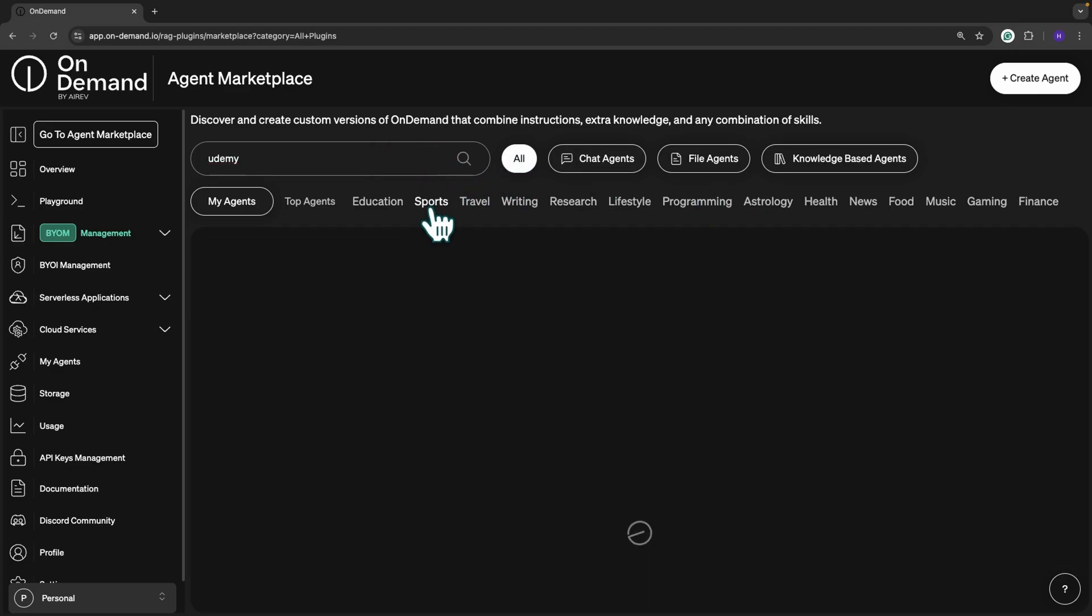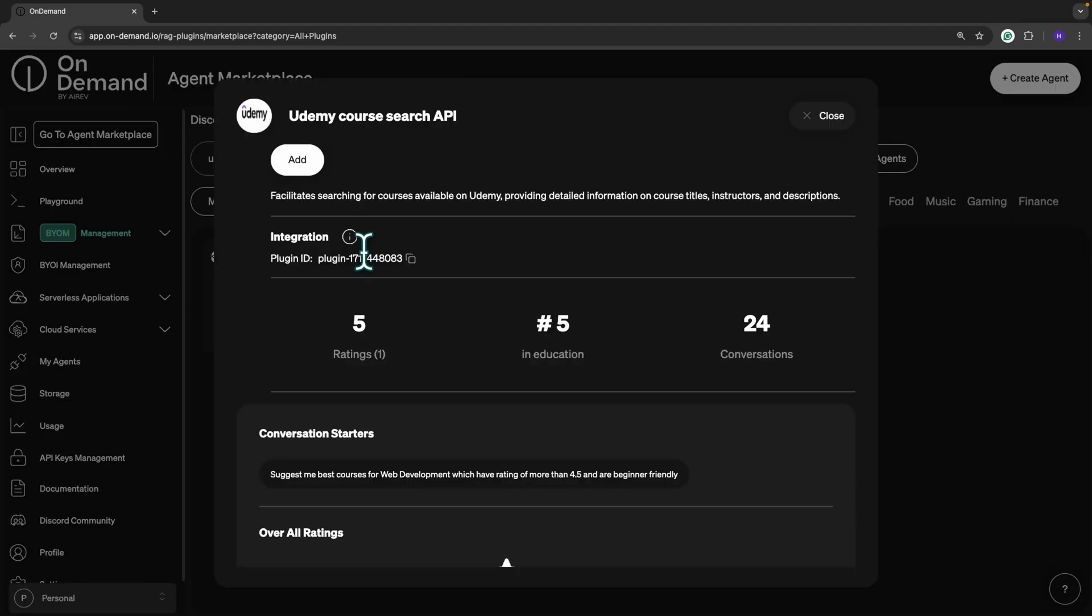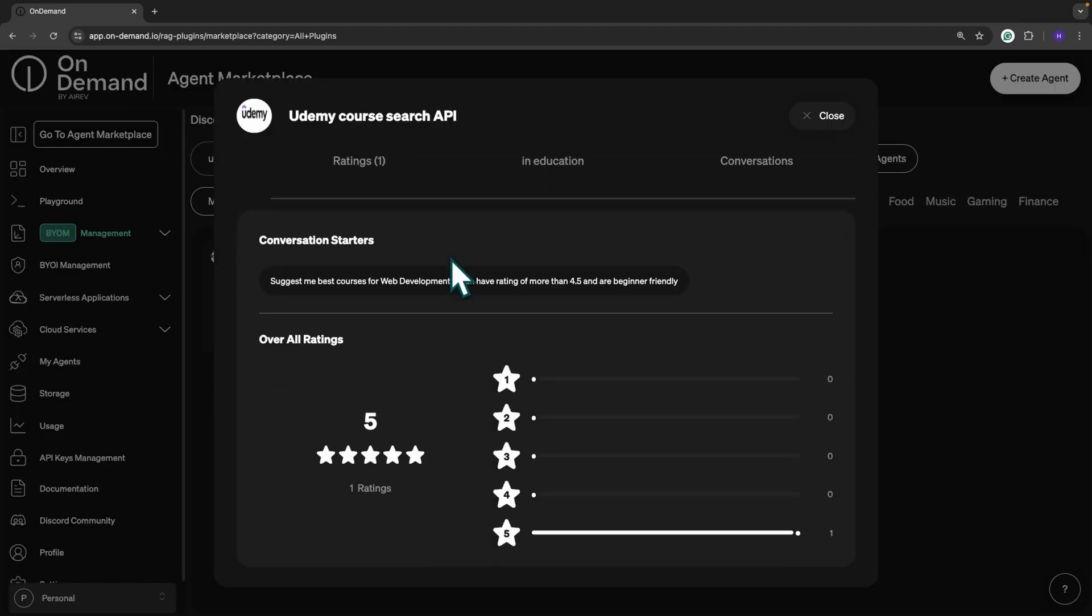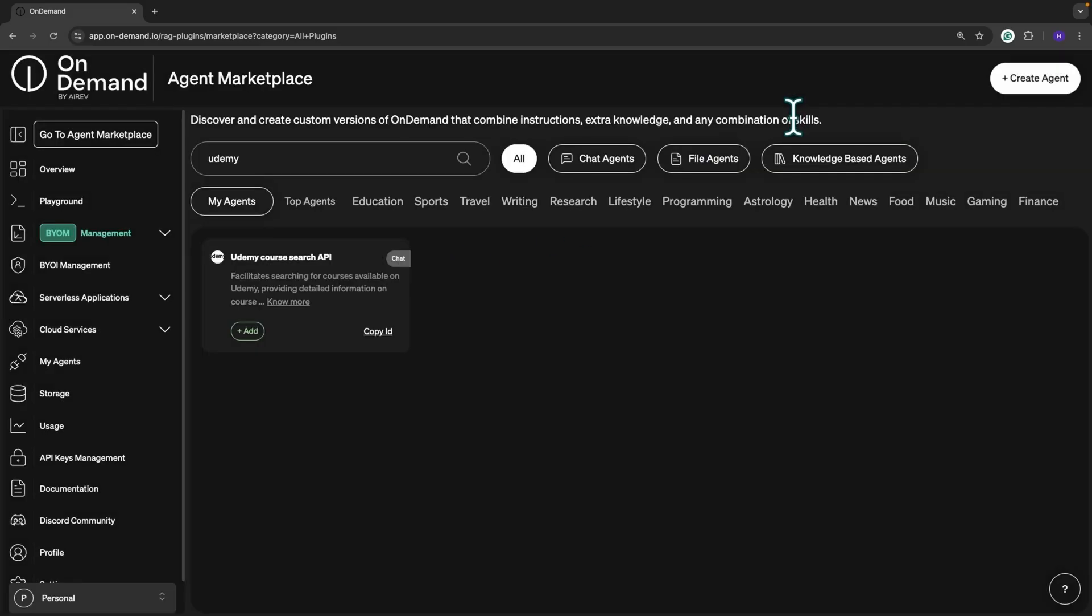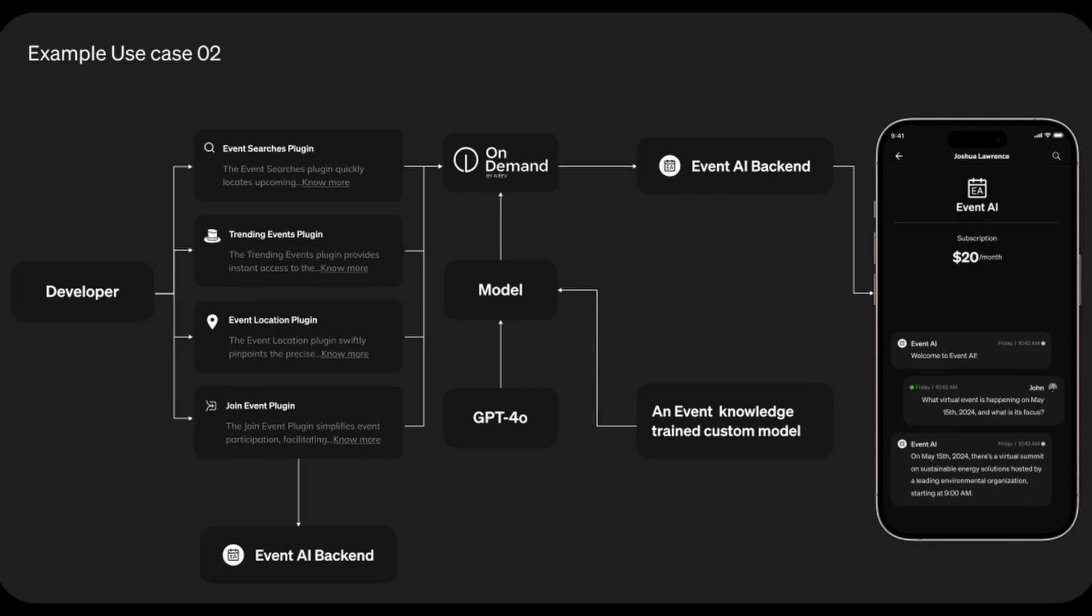You can also make use of already created plugins by simply searching or filtering for those you need. Let's look at two examples. In the aviation industry, On Demand can enable developers to create custom AI solutions that integrate real-time data and provide instant updates, enhancing the efficiency and effectiveness of aviation services. A second example: event management. On Demand can facilitate intelligent systems that streamline event planning or offer real-time updates, making event coordination seamless and efficient.